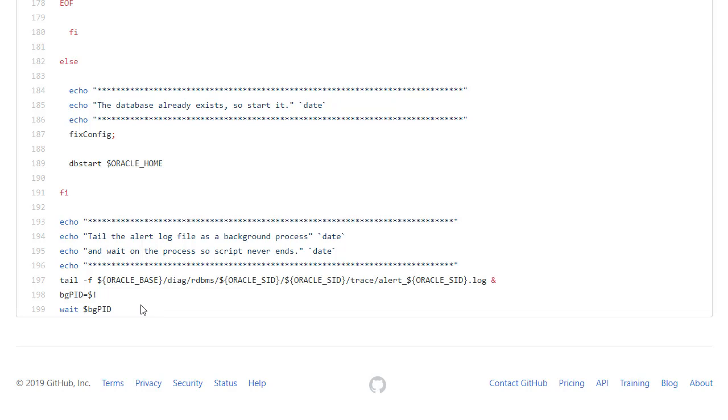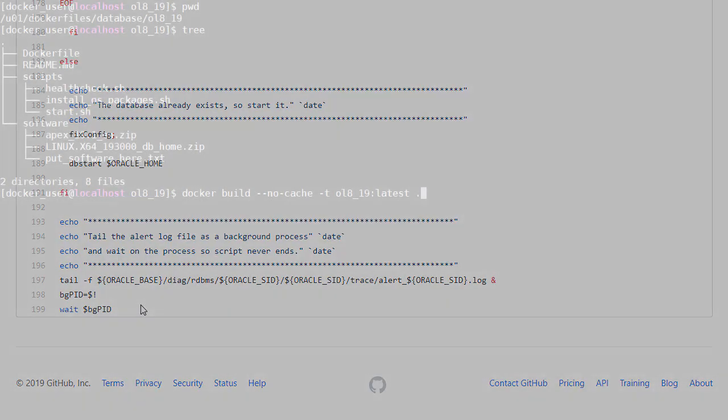Let's have a look at building the image and then running a container based on it. This footage is speeded up so you haven't got to wait for everything to happen in real time. First we'll look at the build phase.